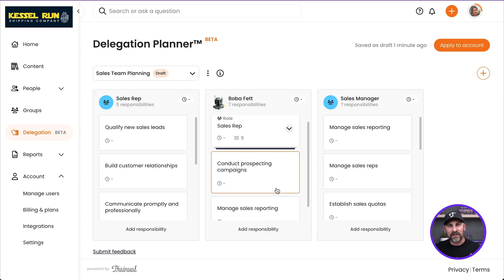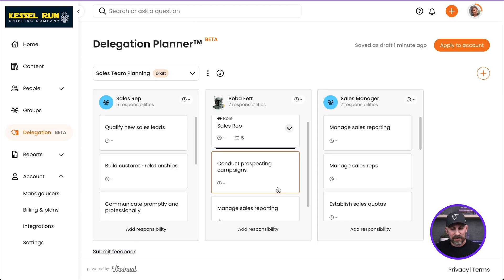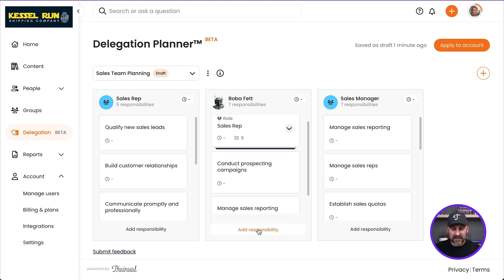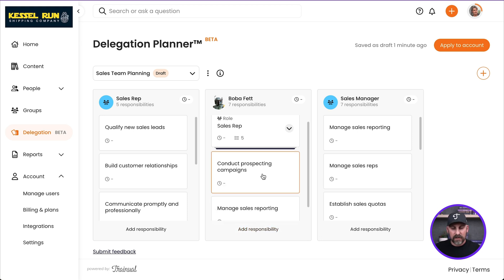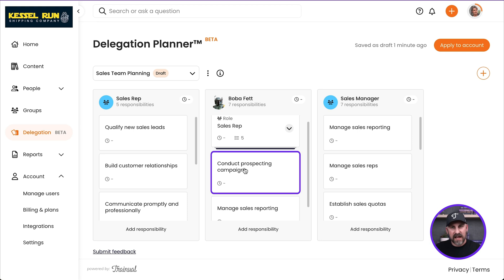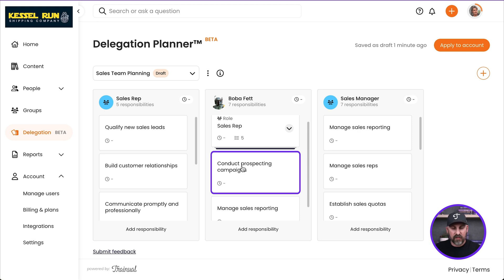So now let's start to flesh these out a little bit. We can certainly add additional responsibilities just like that. But let's go ahead and click into one that's already there and start fleshing this out a little bit more. So I'm going to click on Conduct Prospecting Campaigns.